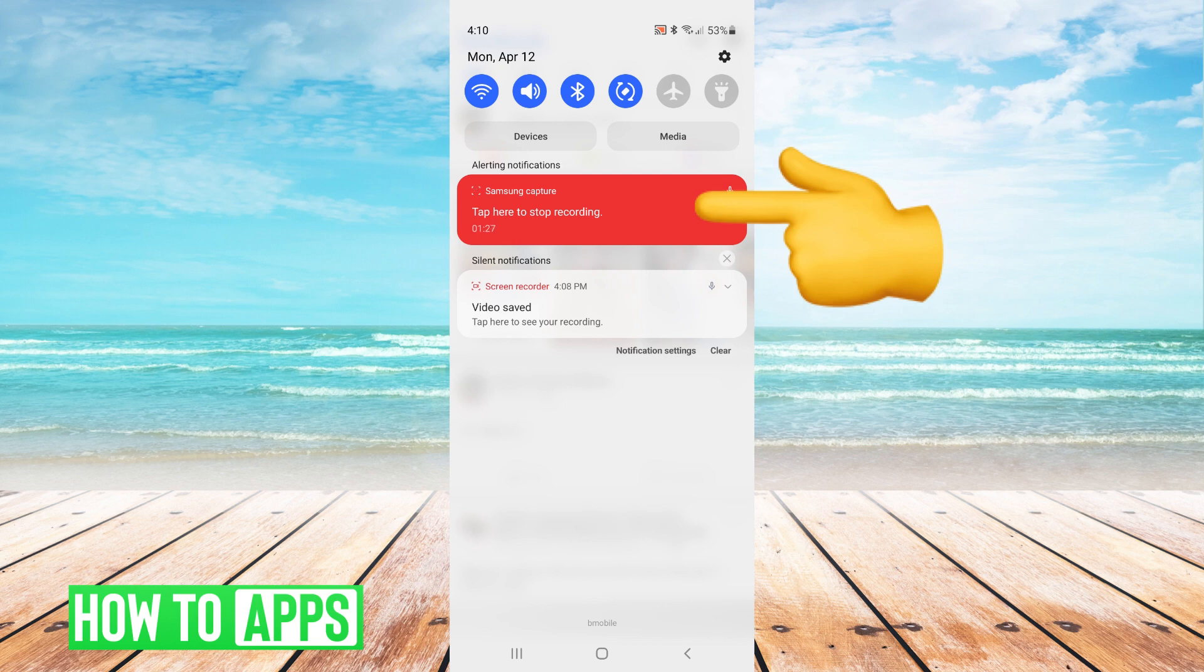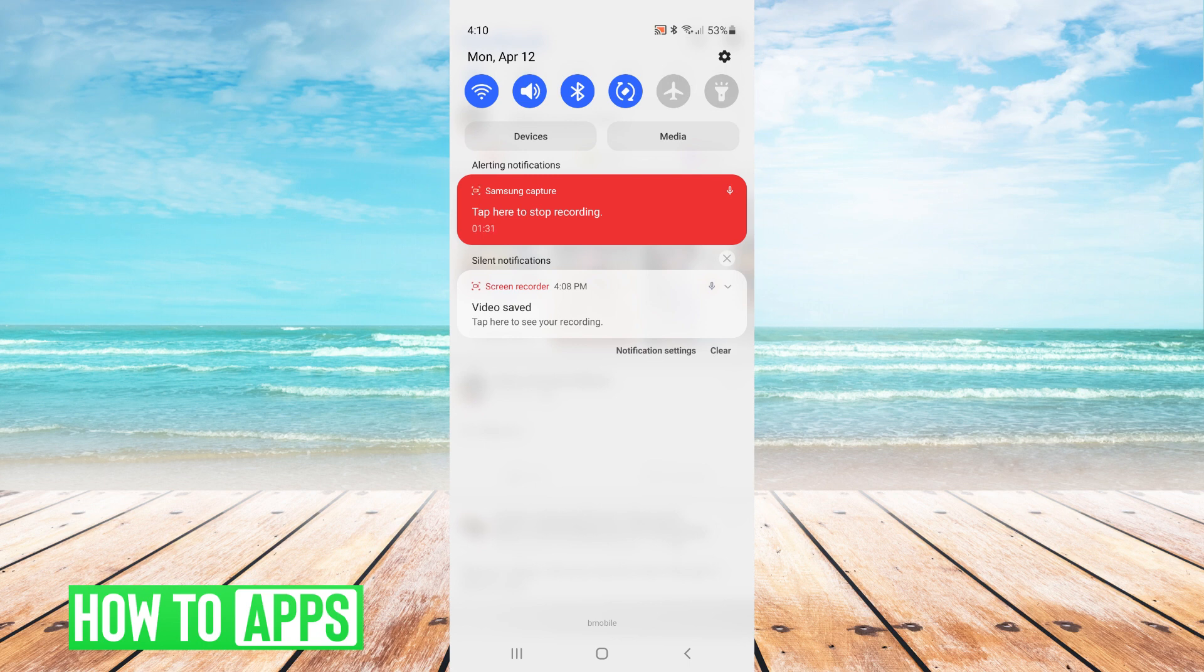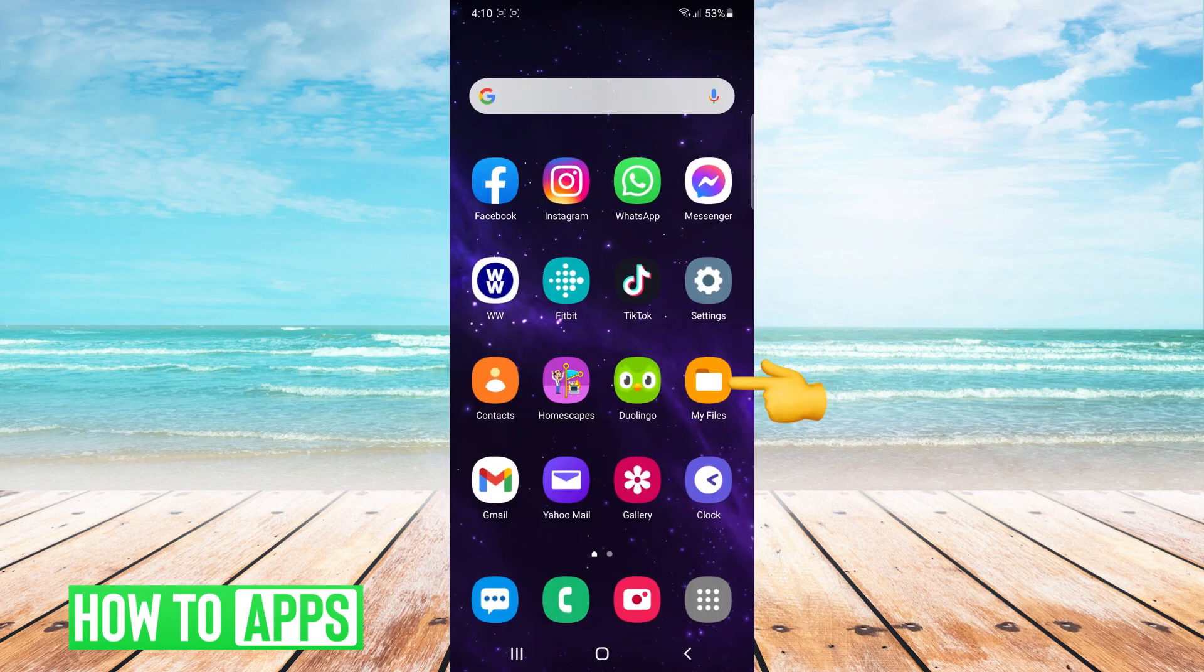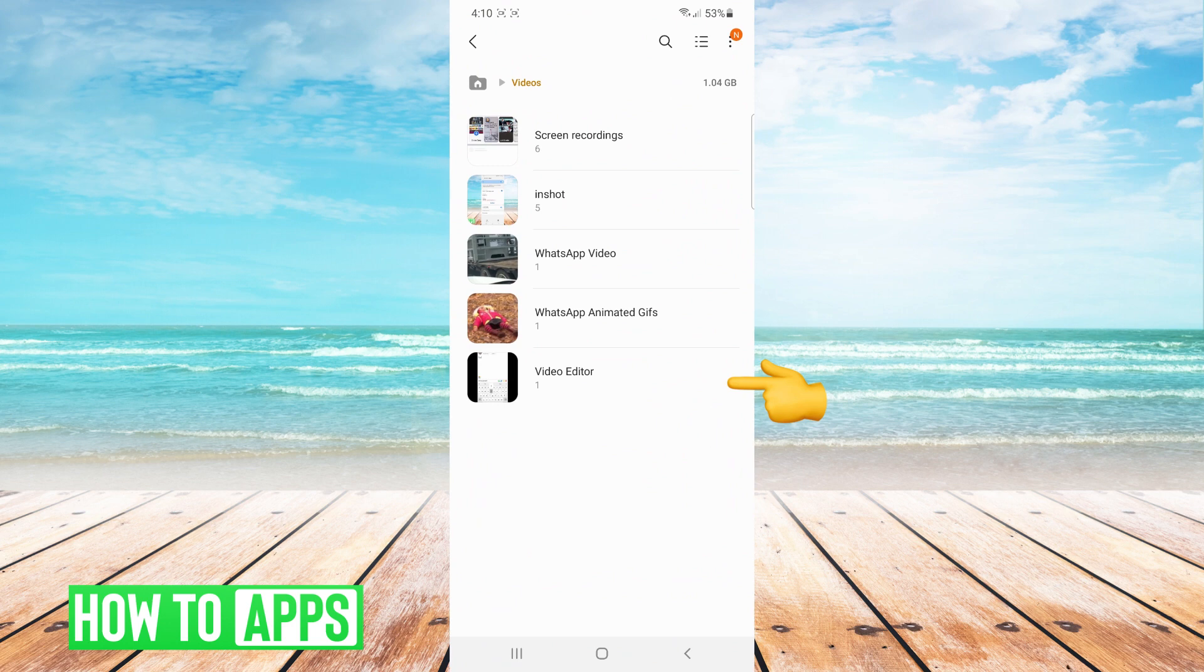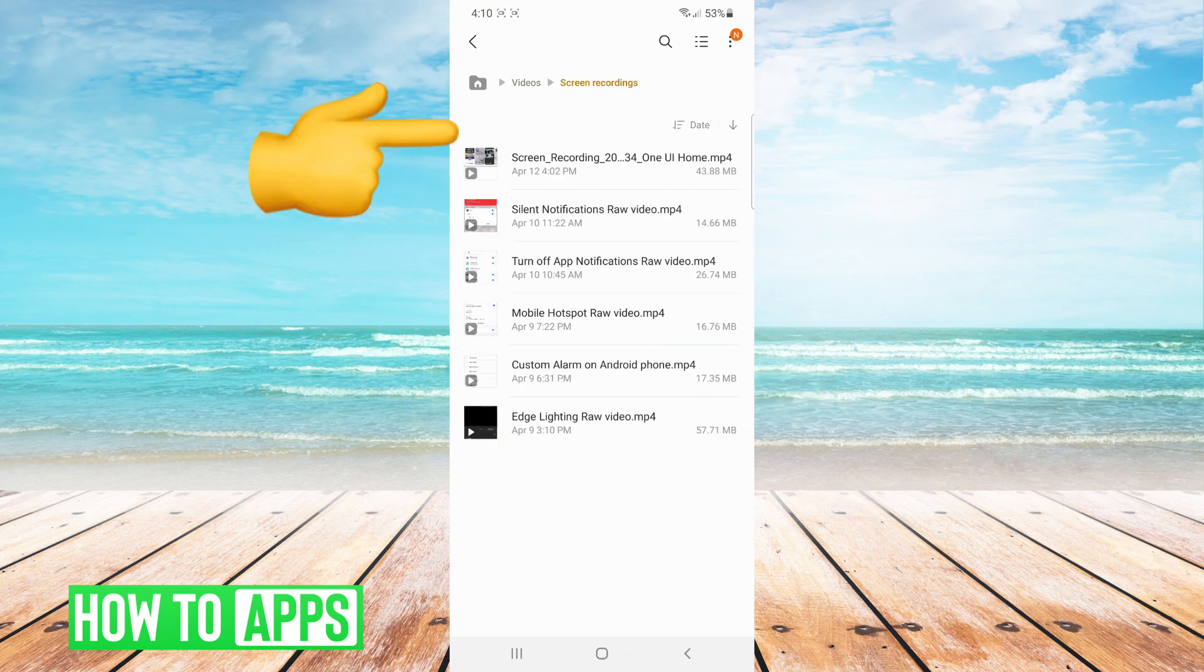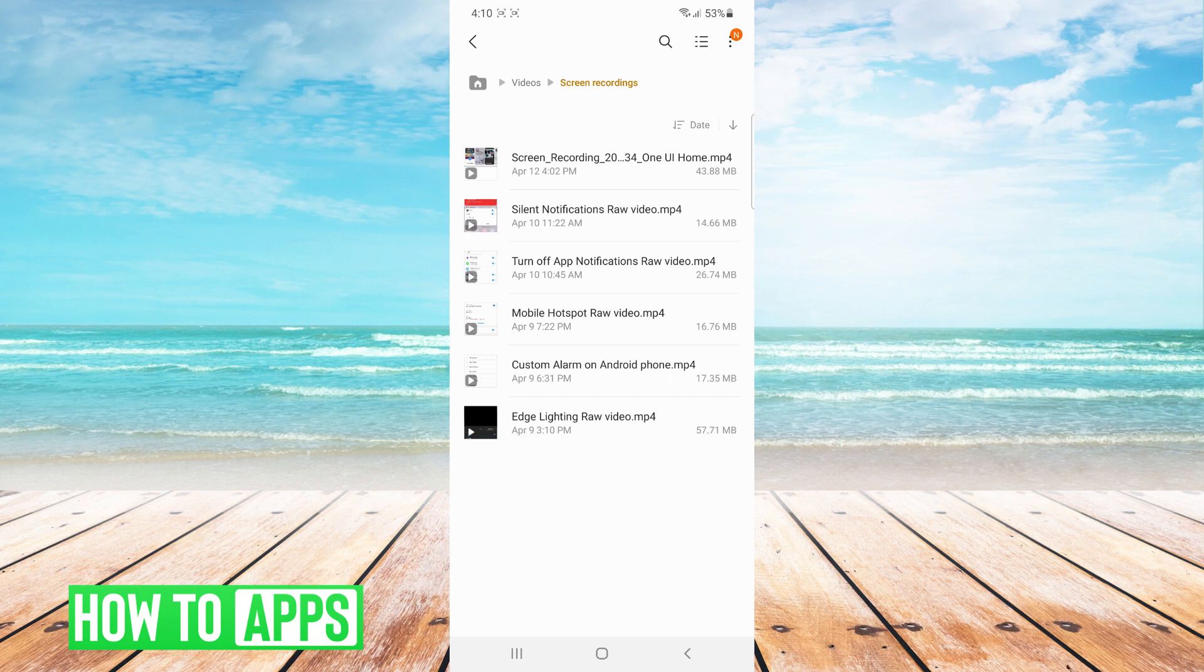I'll get a message that looks like this that says video saved, tap here to see your recording. You can tap there right away to see your recording, or later you can come out of this and go to my files, and in videos under screen recordings you'll see that recording or any other recording that you did.